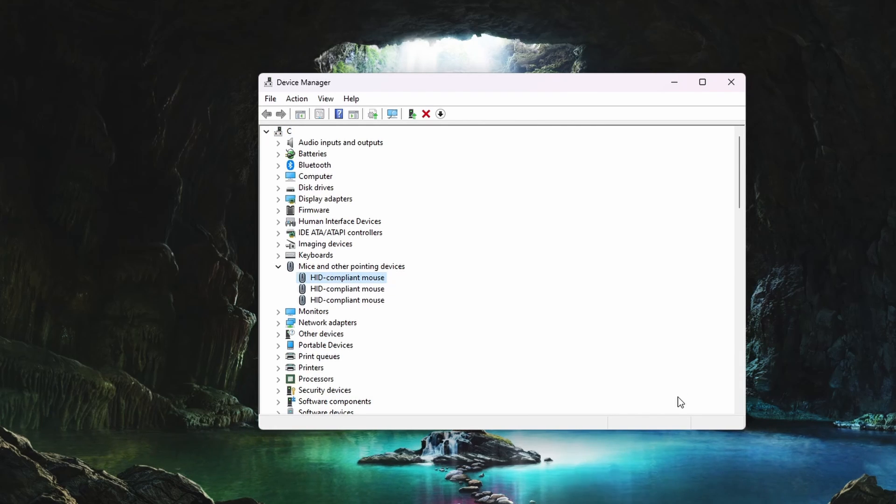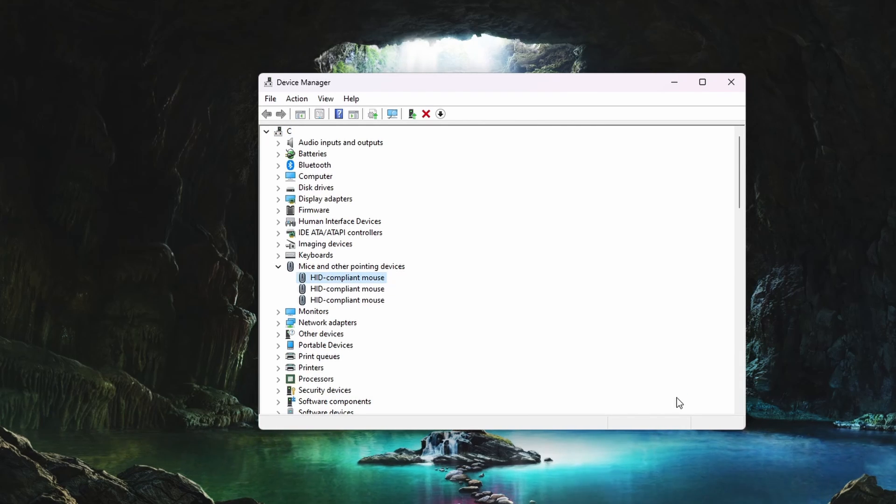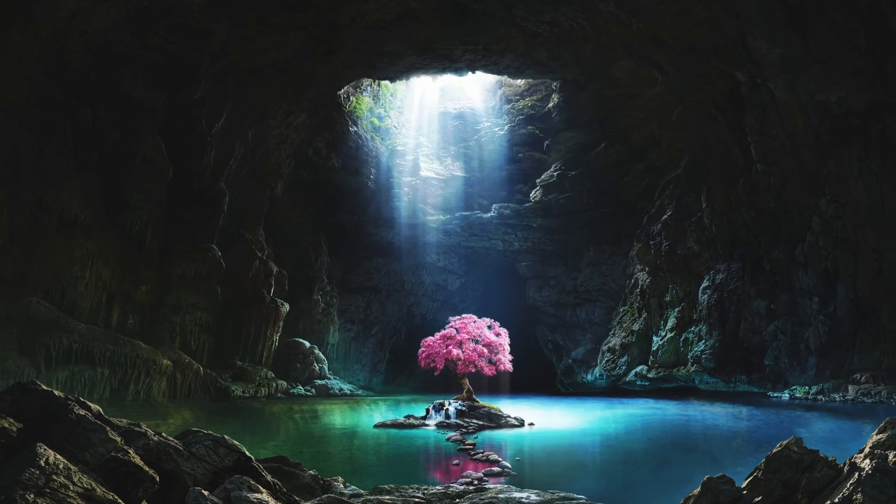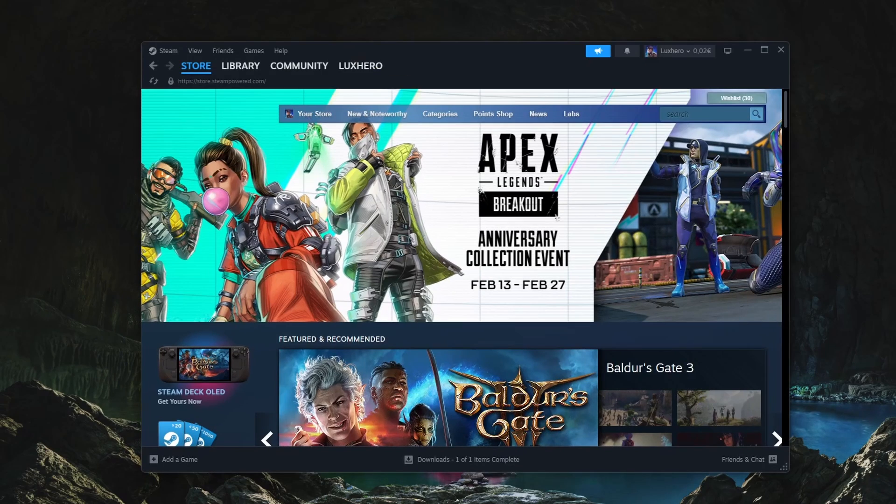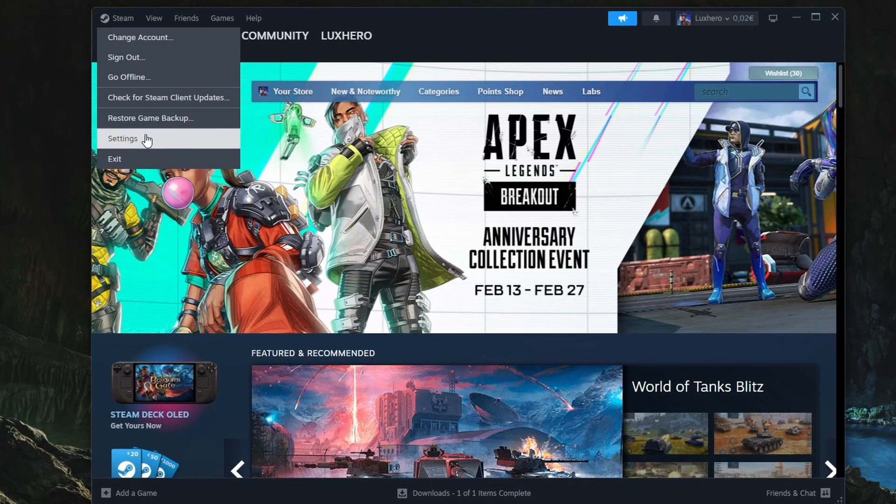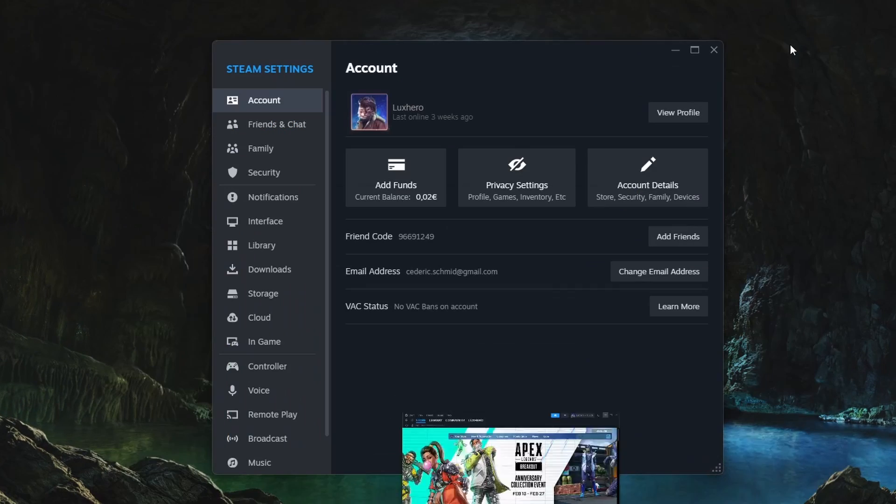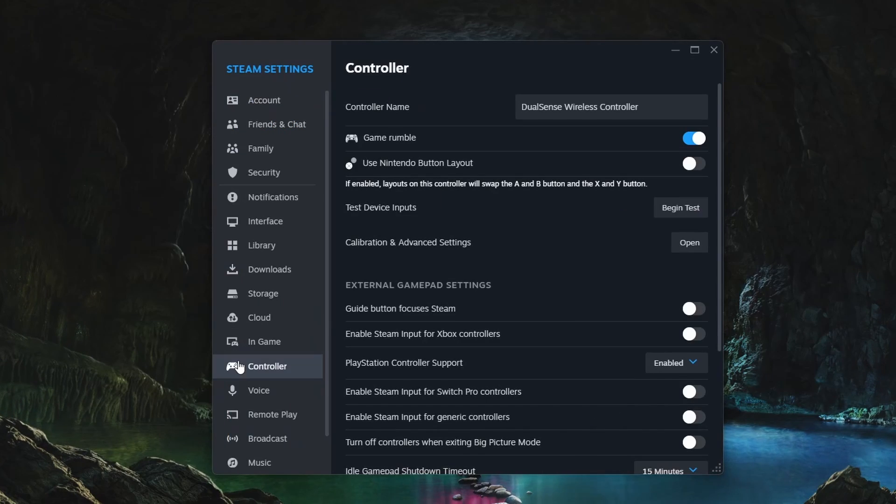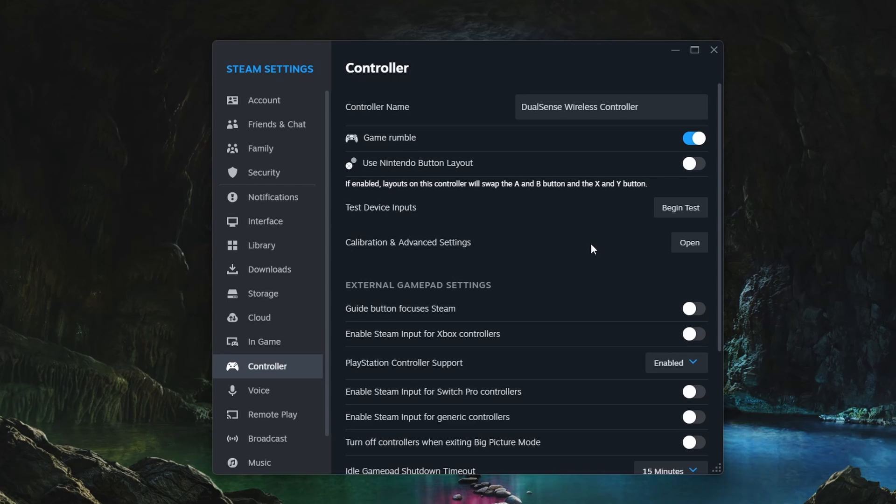Lastly, make sure your controller is set up correctly and ready to be used on the game or application you wish to use it for. For Steam games, open up your Steam launcher and click on Steam on the top left corner to access your app settings. In the Controller section, you can see if any controllers are detected by the game launcher.